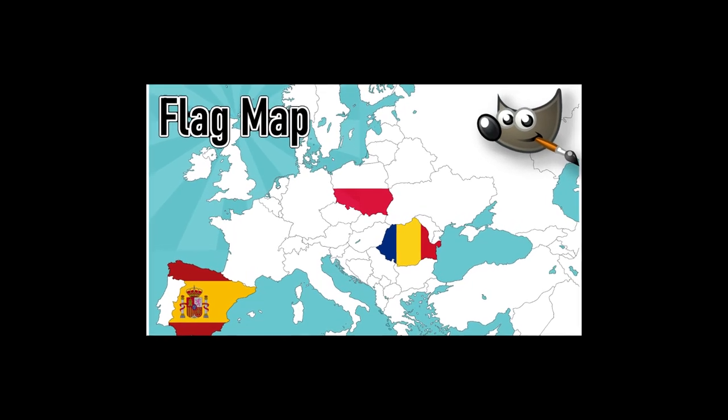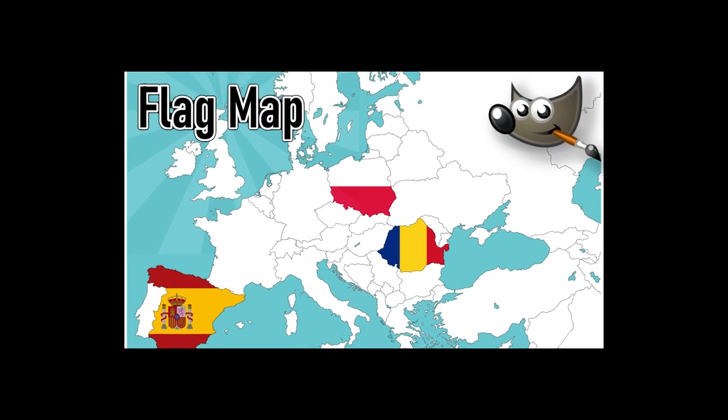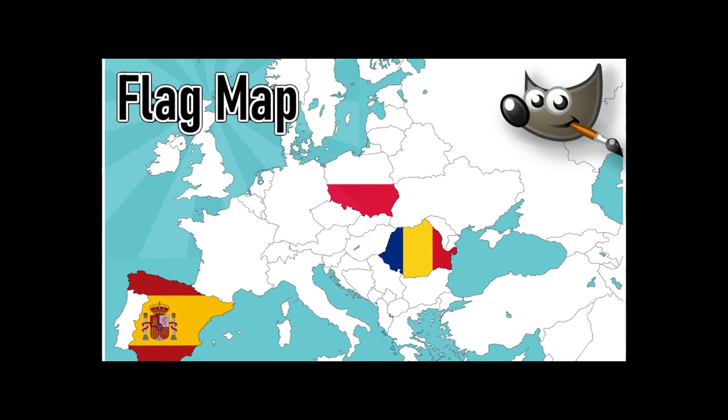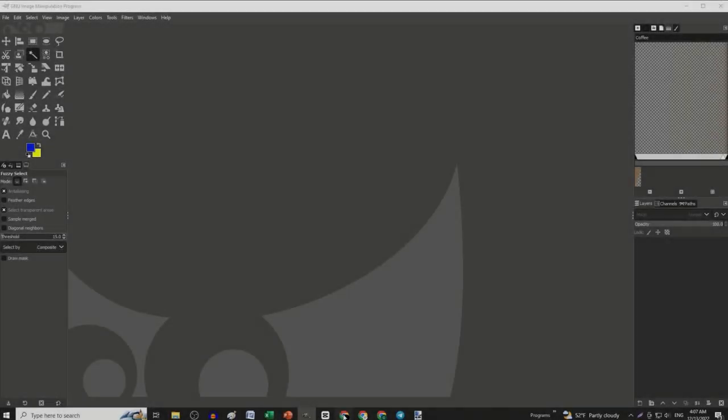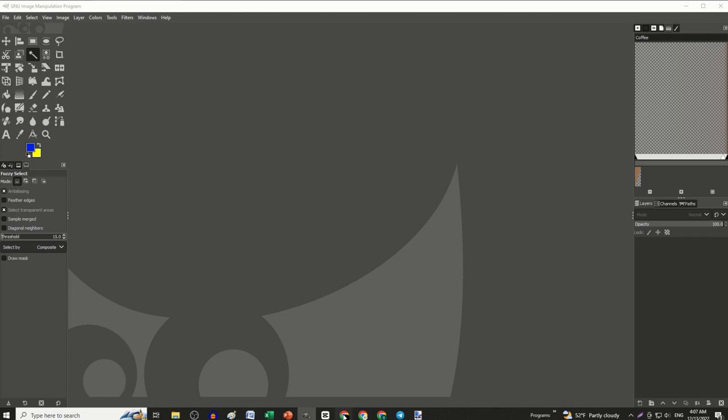Hello everyone, today I will show you how to make a flag map on GIMP. First, open up GIMP.